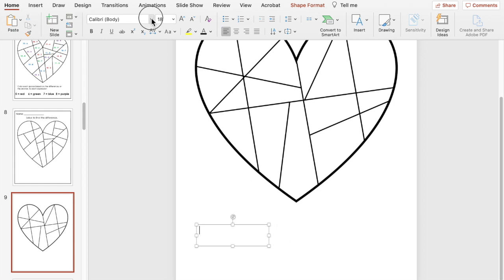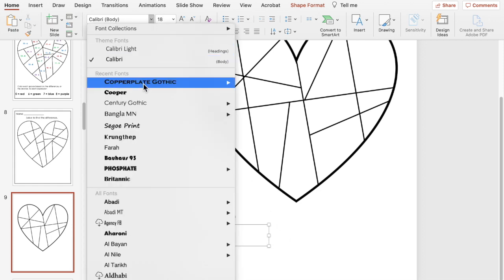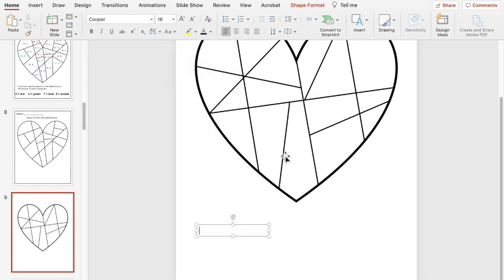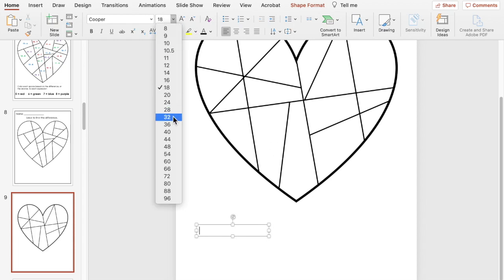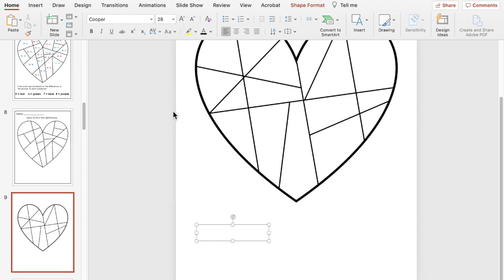They are going to give them the answer and they're going to color based on that answer. So if the answer is 5 that means they are going to color it red, color the space red.